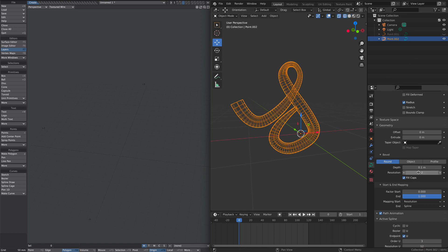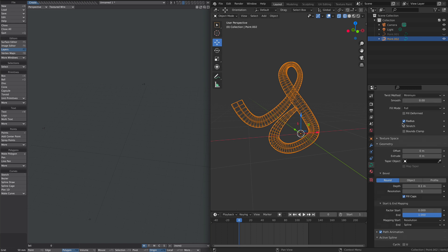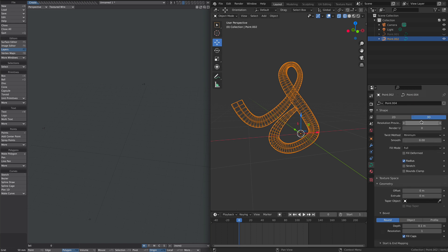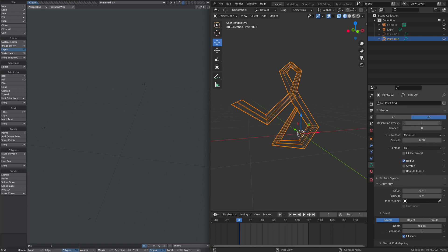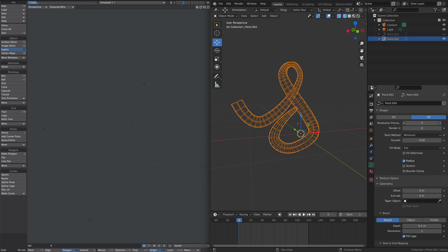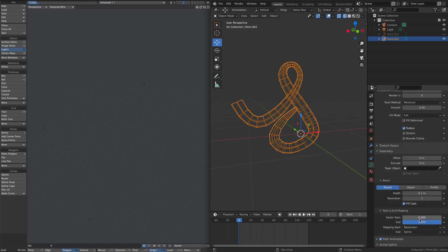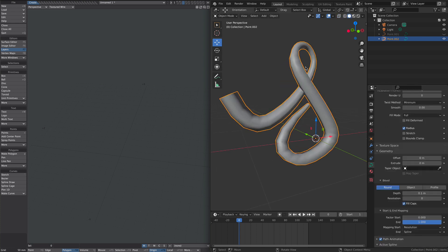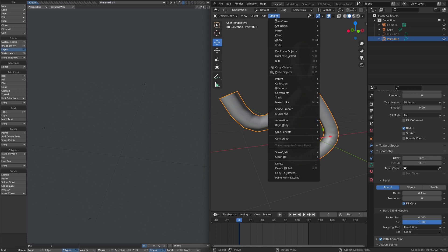But before we do that in wireframe mode, I'm going to tweak the resolution sliders to make sure we don't have a ton of unnecessary geometry. Okay, so I'm happy with that. Now I'm going to convert this to a mesh.